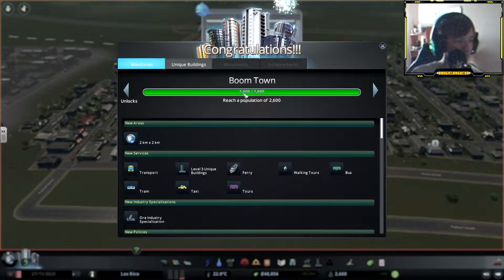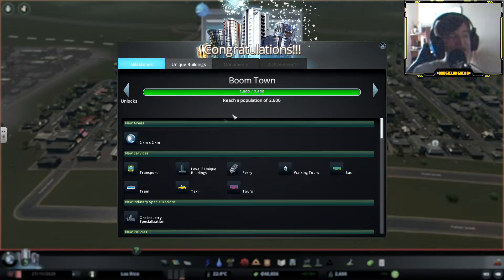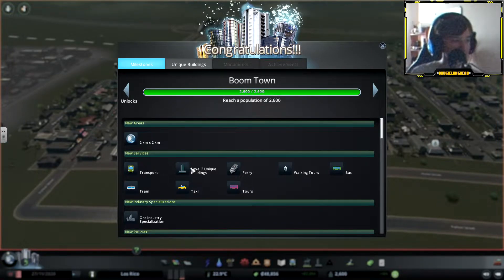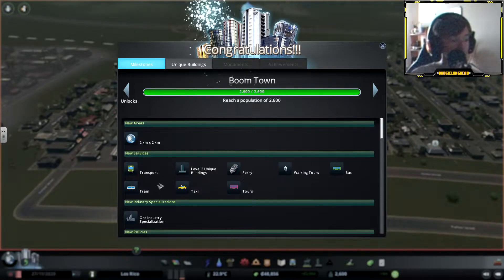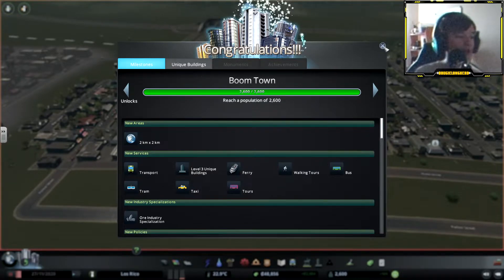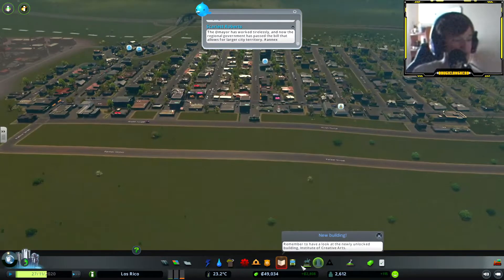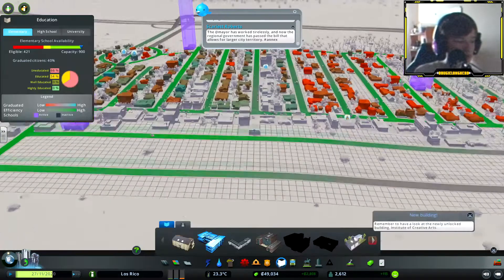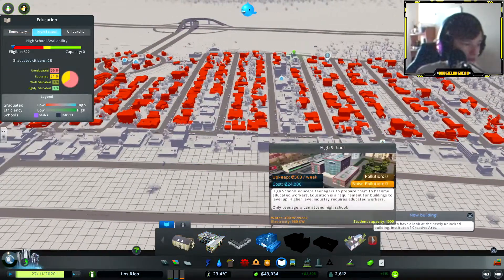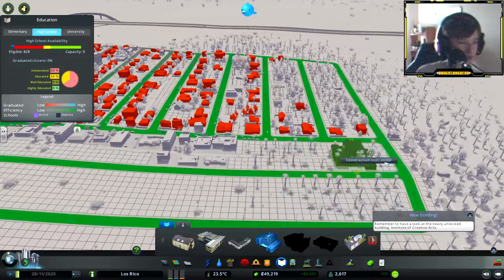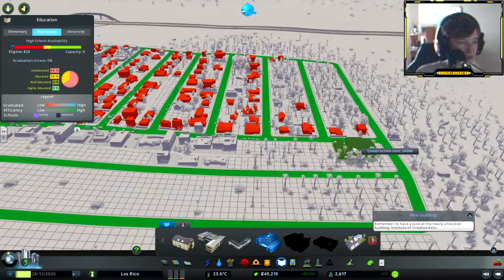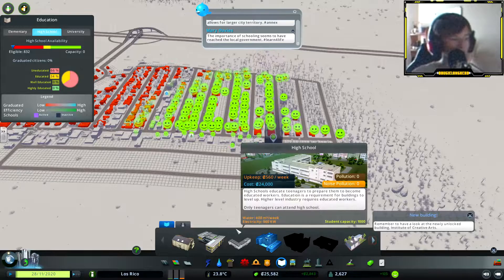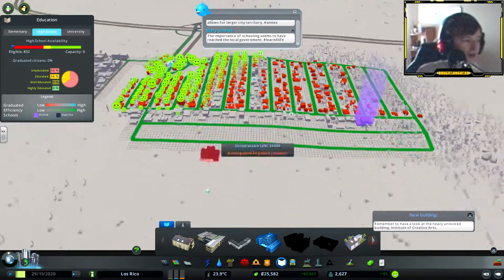It costs 24,000. Boomtown, reach a population of 2,600. Now a new square transport: ferry, walkway, chorus, bus, tram, taxi, tour. And transport, this is great. Now we get enough more. Let's go education, high school. I want a high school. So I'm gonna have a high school there because it actually fills the whole area up full of educated people.